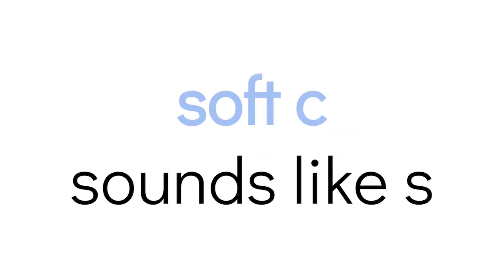A soft C is when the letter C makes a sound different than its normal hard kuh sound. Normally a C can sound like a K, but sometimes it sounds like the letter S. And that's called a soft C. Let's see some examples.